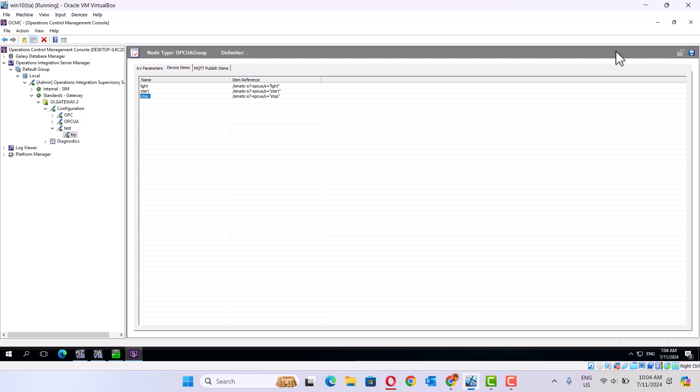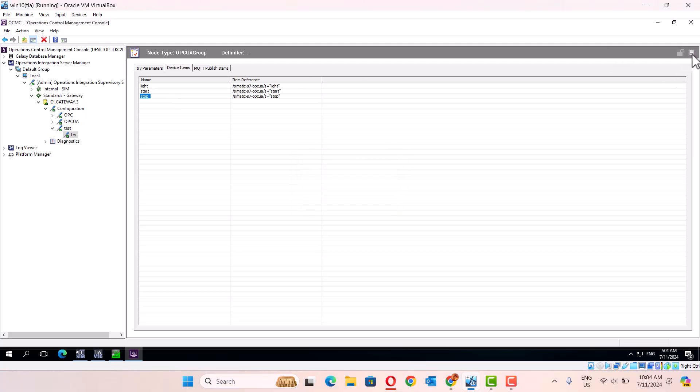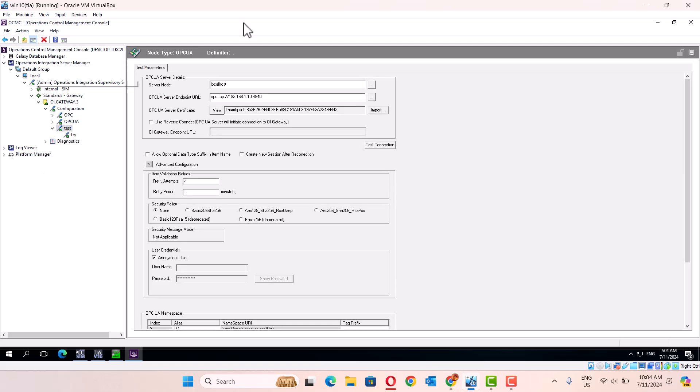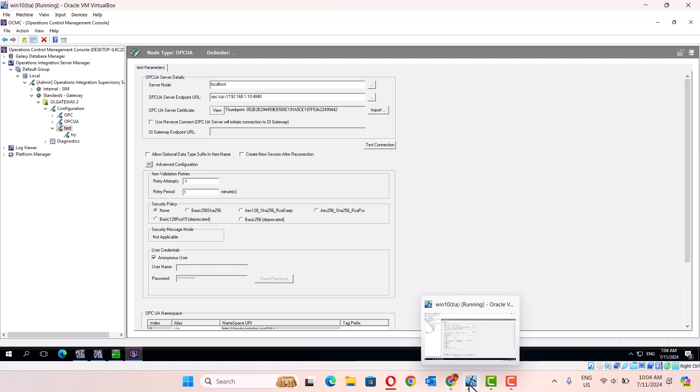Then we save. That's it. This one just the configured connection to Aviva SCADA plant. Okay, thank you very much.